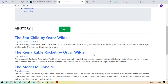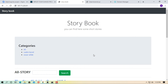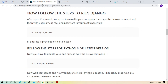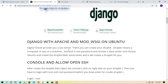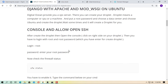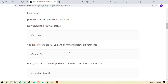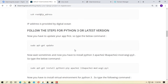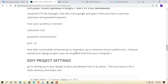Our Django project has been uploaded successfully on DigitalOcean. You can check the step-by-step tutorial via the link in the description. Thanks for watching, and don't forget to subscribe to the channel.